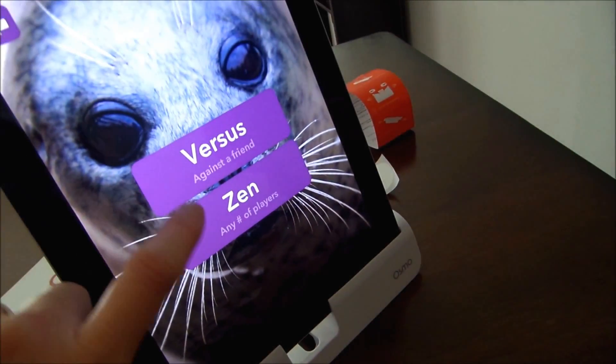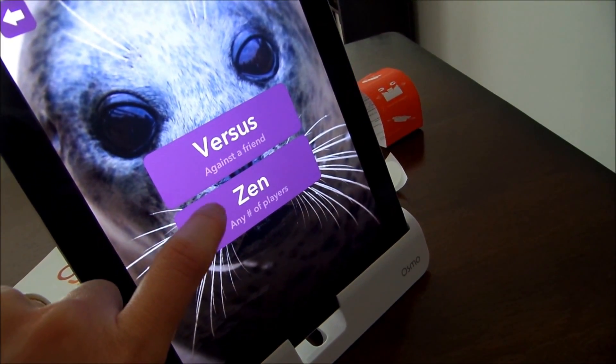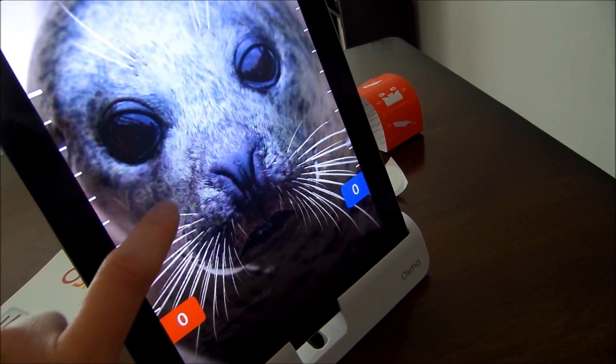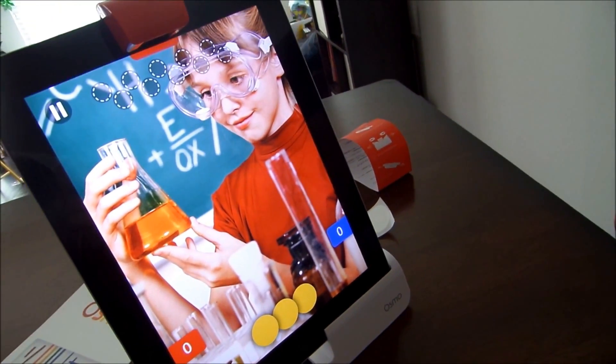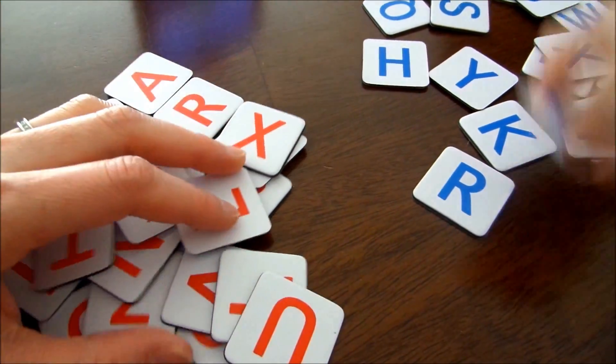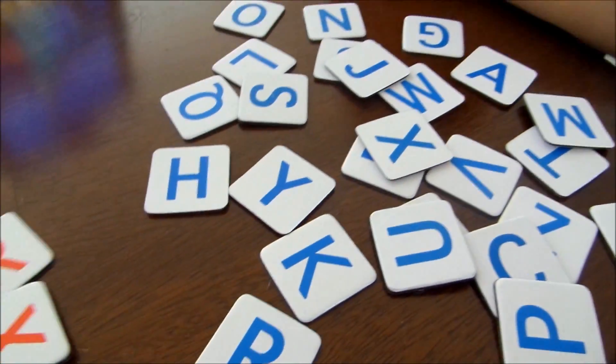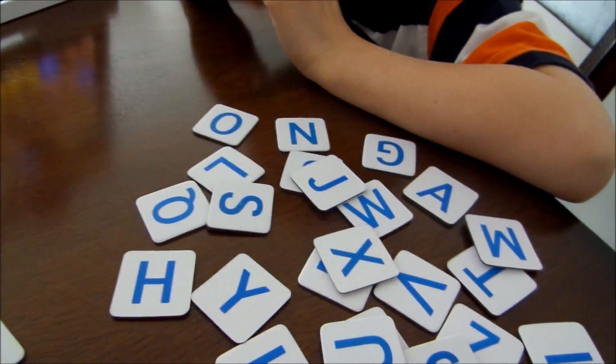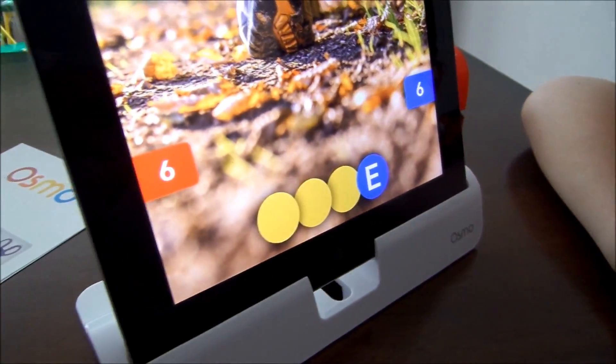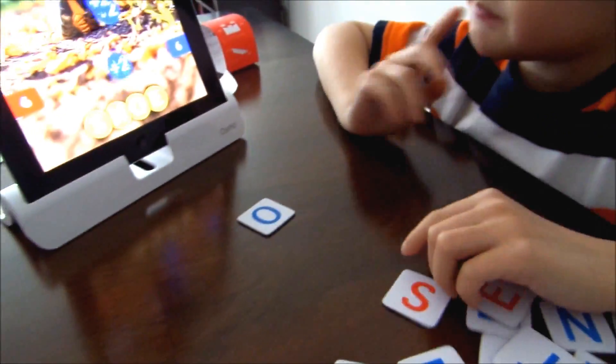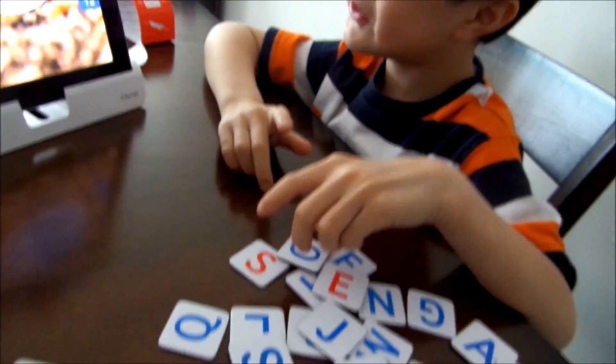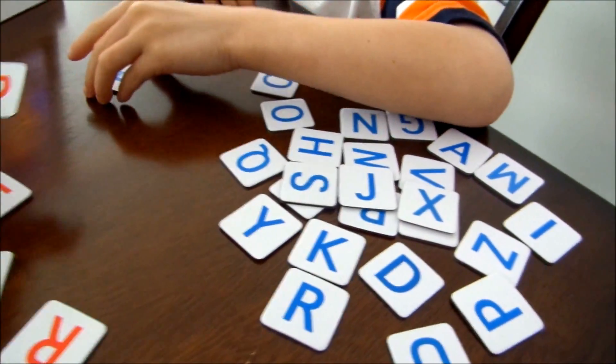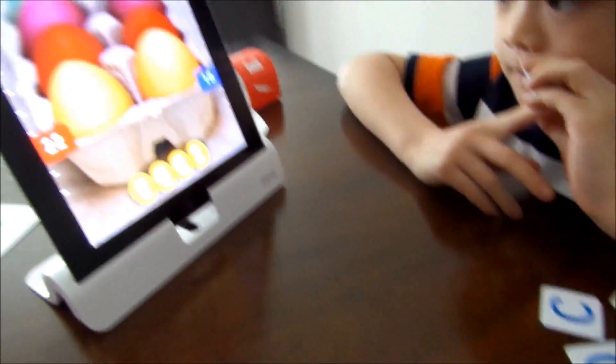So on the words Osmo, we have a choice of versus, which is you could play with other people, and Zen, any number of players. So we're going to do versus. He did the Zen earlier. Let's do versus here. So for this versus game, you should separate the words, the letters, by color. So whatever team you are, either blue or red, so you can see the score. And we're playing here. I did it. You did it. Yay. Yes. I got more points than you. So you got to do fast on this versus game.